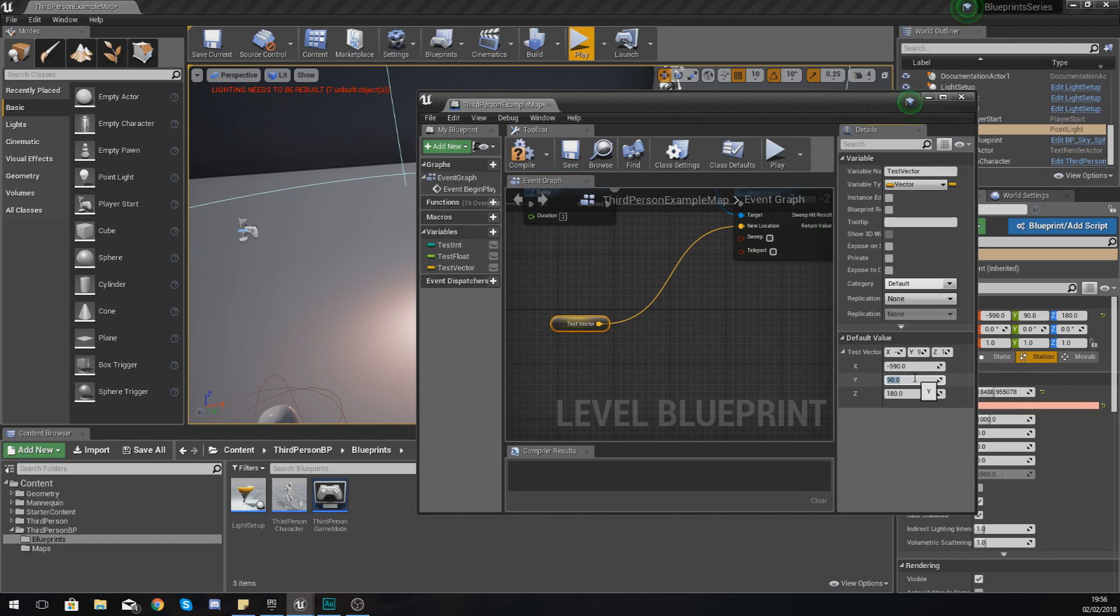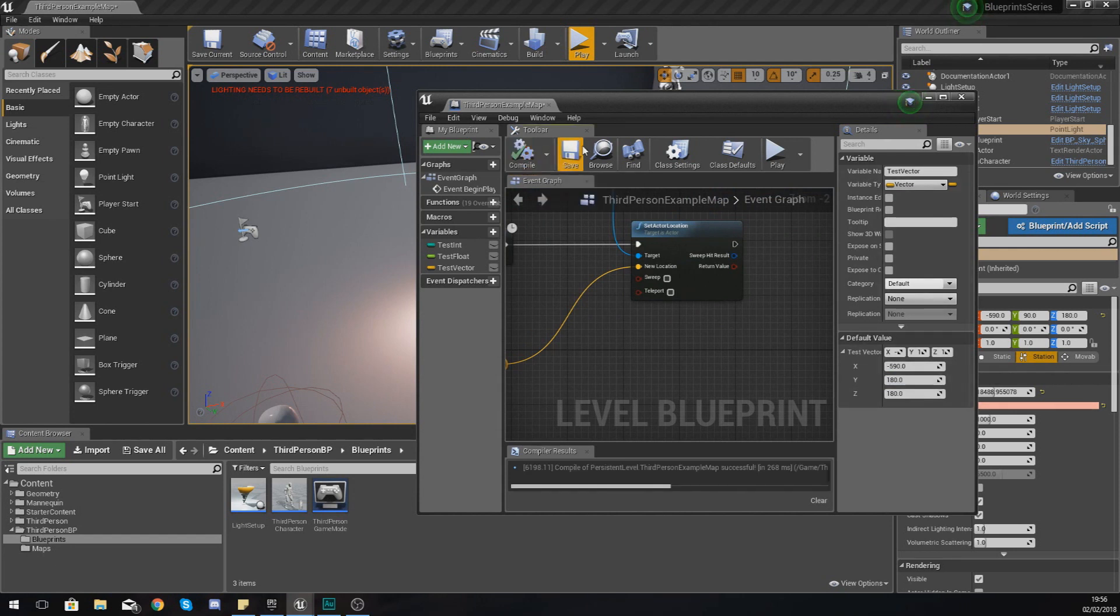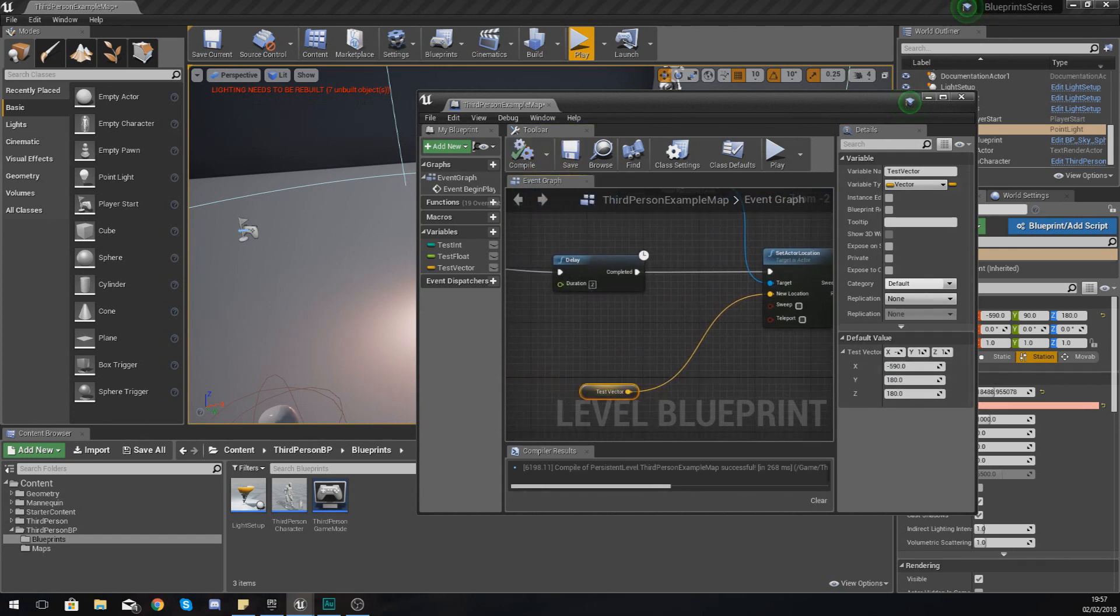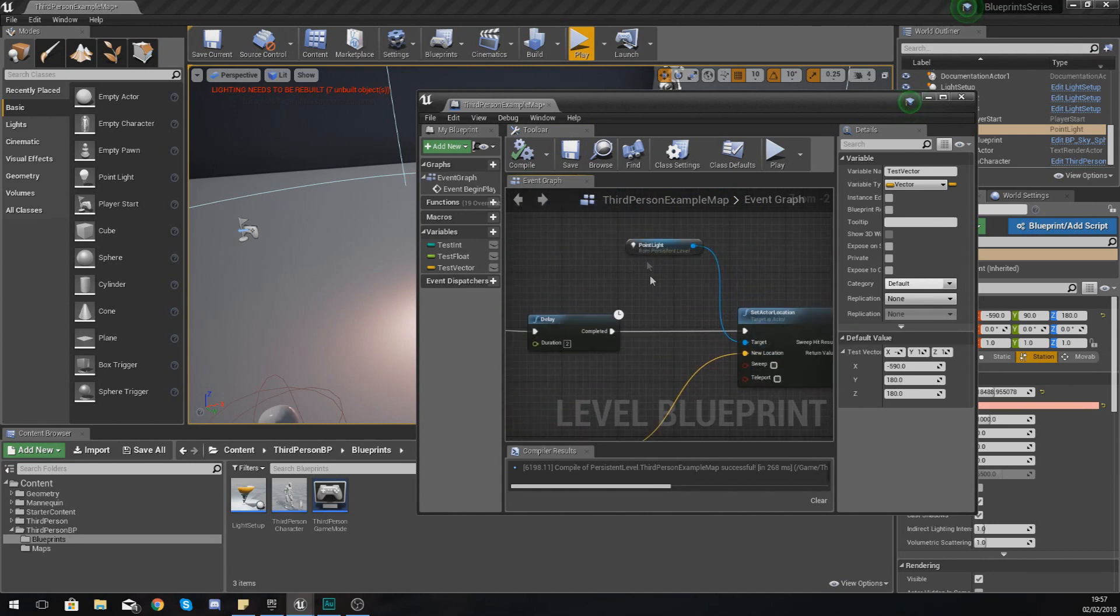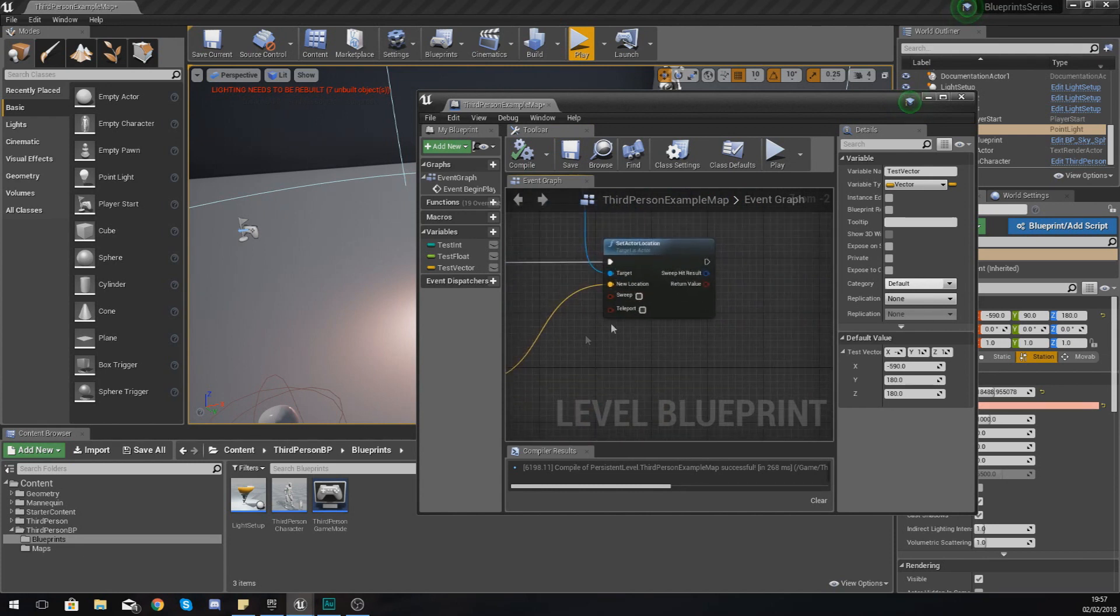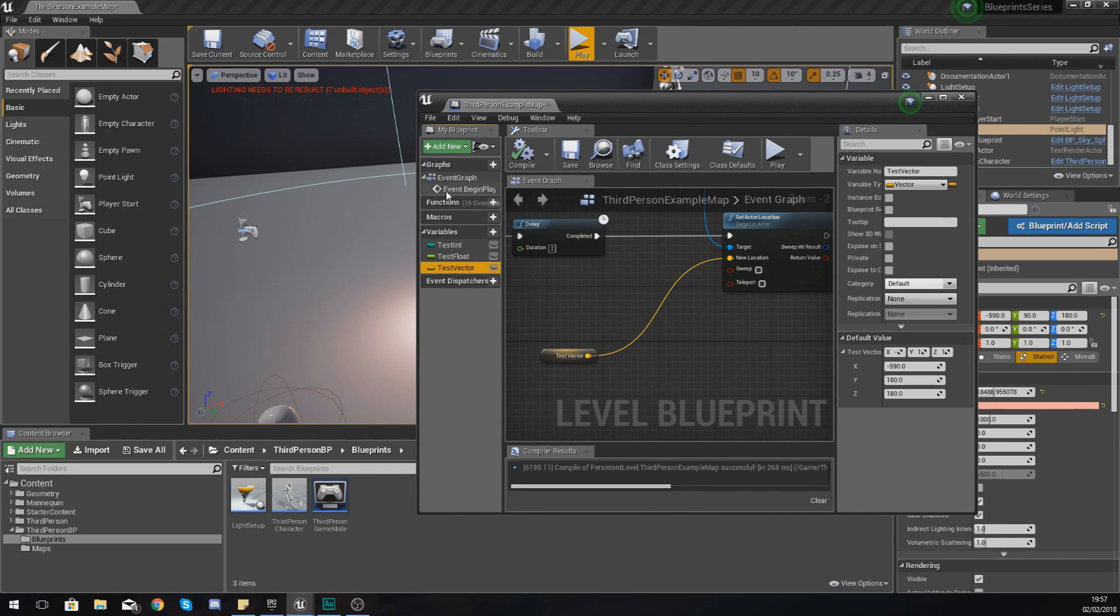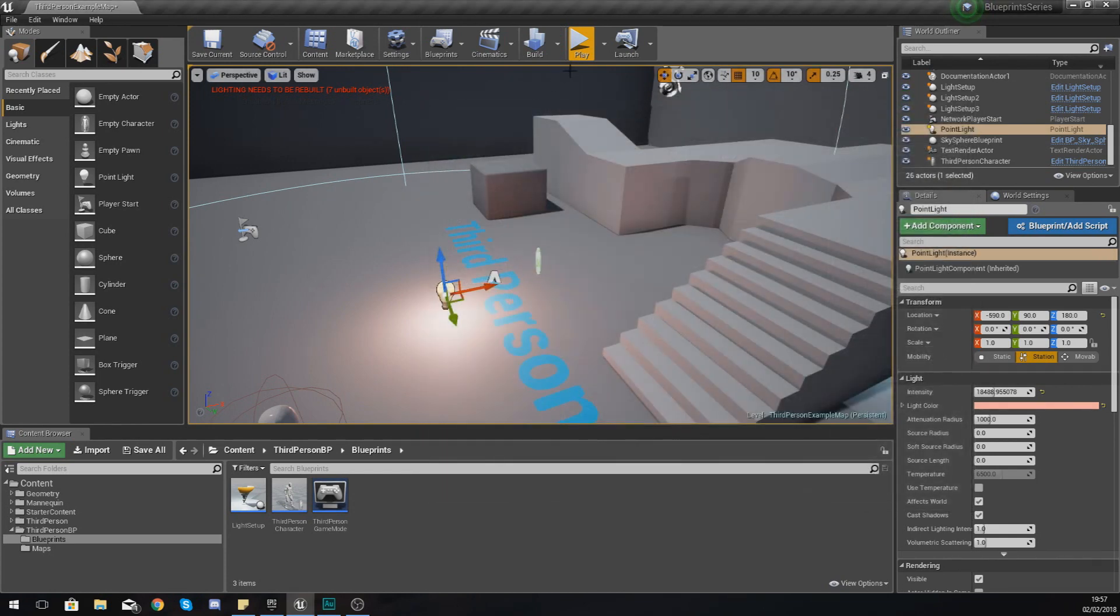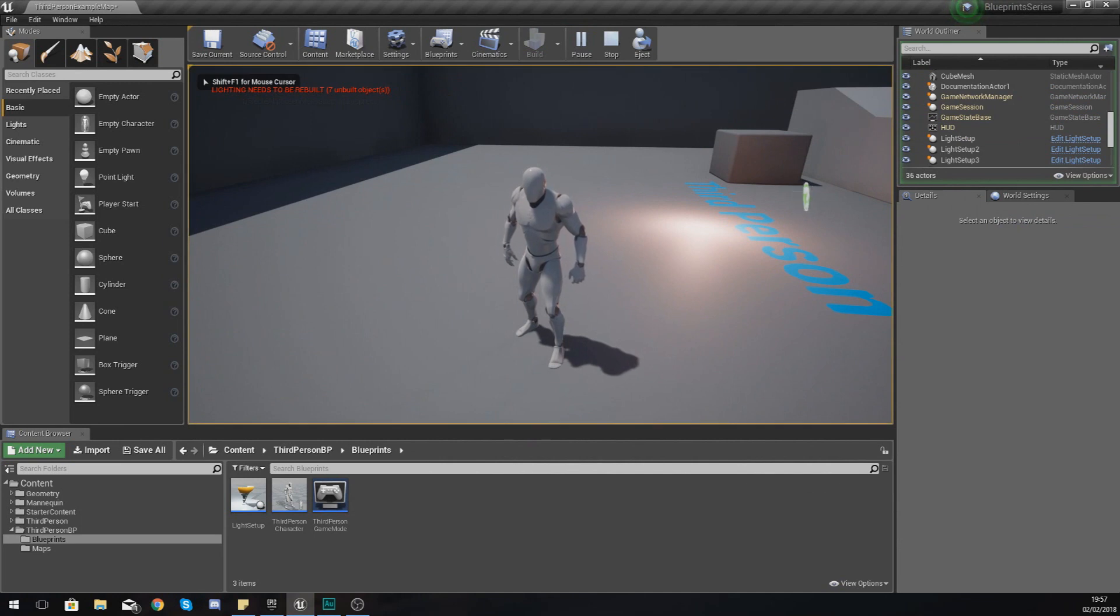And then what I'm going to do so you notice a change is I'm going to move it on the y-axis, so what I'm going to do is just move the y to 180 just like that. And now if I compile, it's going to have a two second delay and then it's going to set the location of my point light to the new location defined within my vector variable. So if I go ahead and press play, look at the light, give it two seconds and what it should do is move.